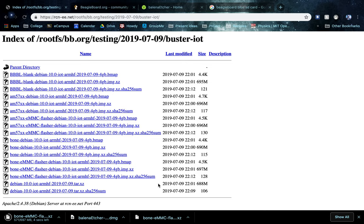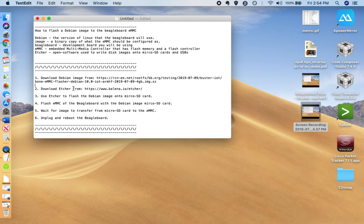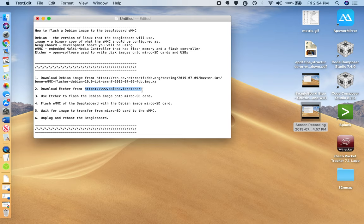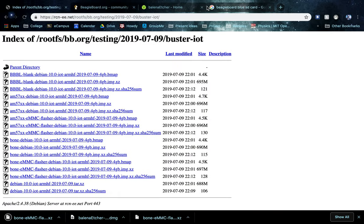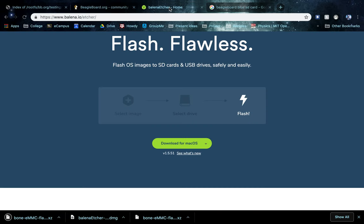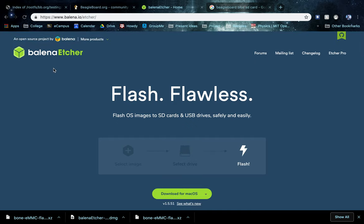And while that's downloading, you're going to want to download Etcher, which is the software you're going to use to flash the SD from your laptop or computer. So go to the Etcher website, this is the front page of the Etcher website.